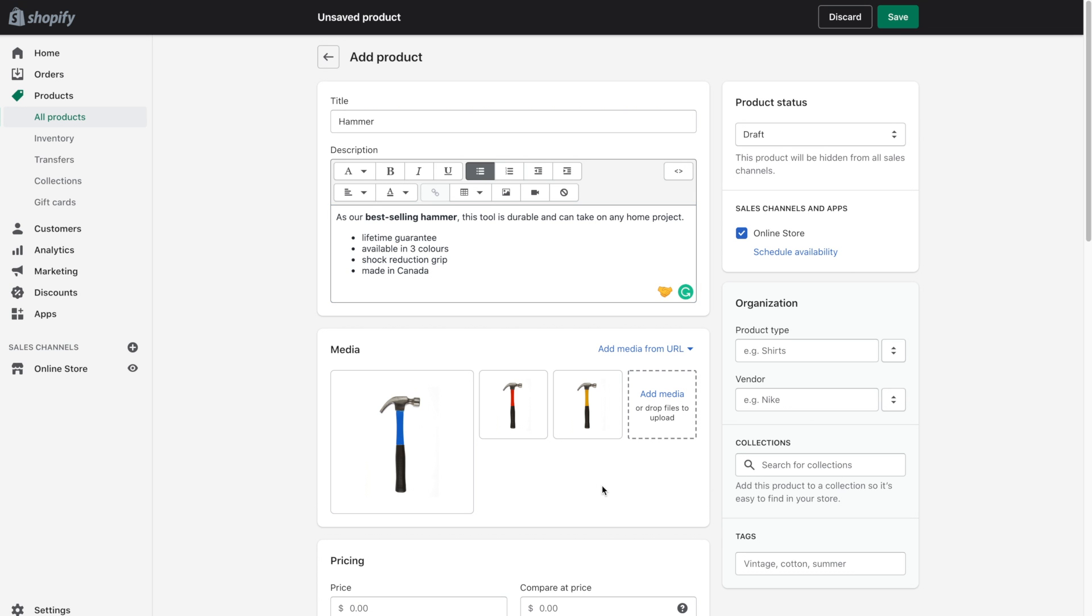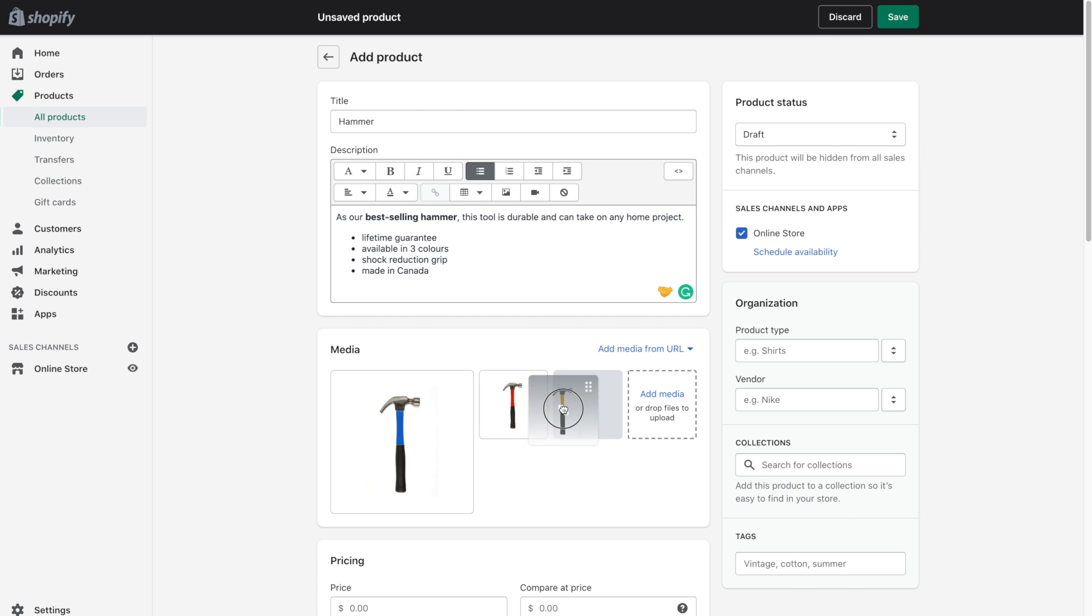So by default the blue image was set as the primary image but you can go ahead and change them around if you'd like. So let's say we wanted the yellow hammer to be the main image. We can drag and drop it to the front.